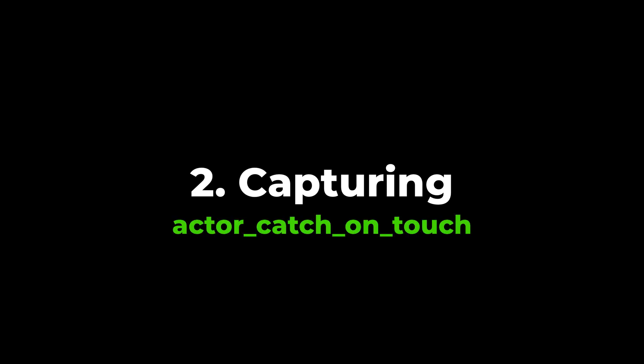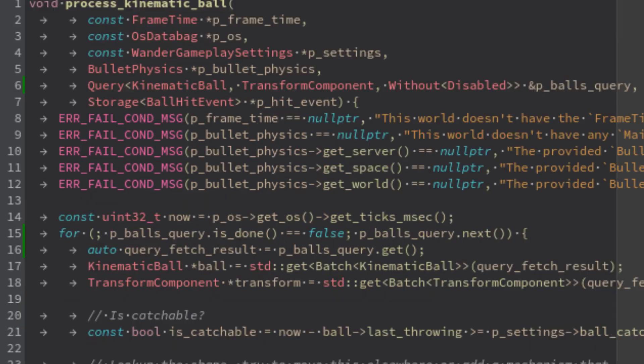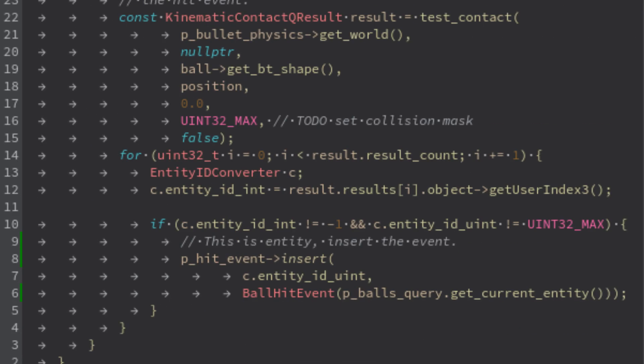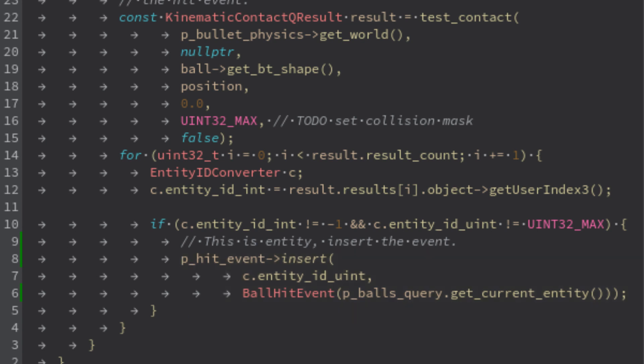The next feature is the ball capturing, and the system that handles the logic is the actor catch on touch. In Godex exists the concept of event. The system process kinematic ball has the ability to detect the collisions when the ball hits an actor. It attaches the event component ball hit event. The event component is a special kind of component because it automatically disappears the next frame. Its purpose is just to notify the events.